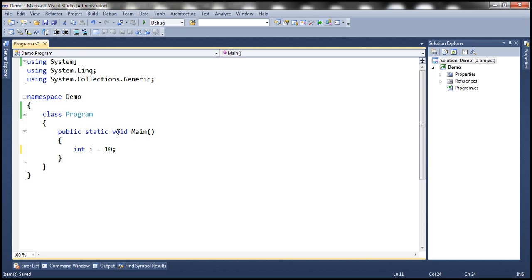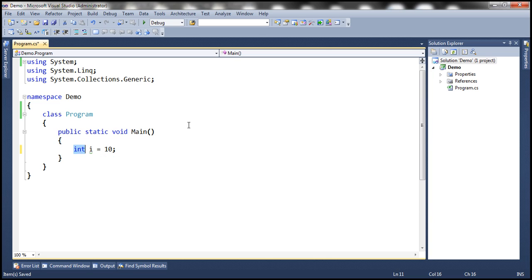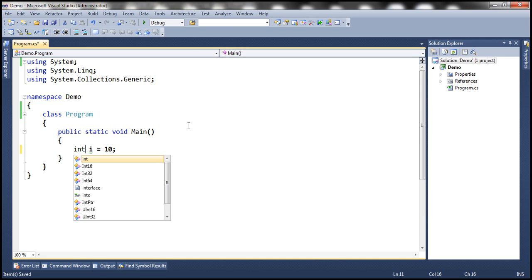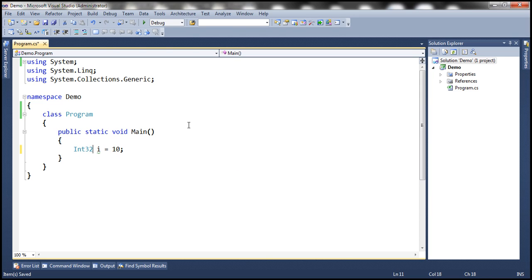Now look at this. When I hover the mouse over this int keyword, it's actually system.Int32 structure, which means I can either say int i equals 10 or Int32 i equals 10. In both of these cases we are actually creating an integer variable called i that is 32 bit in length.